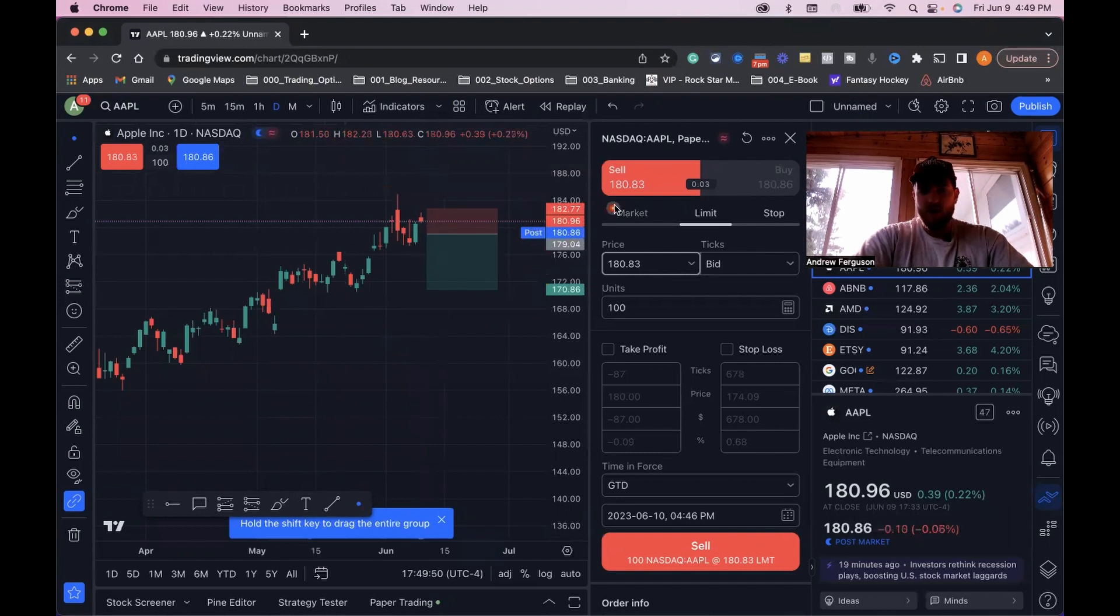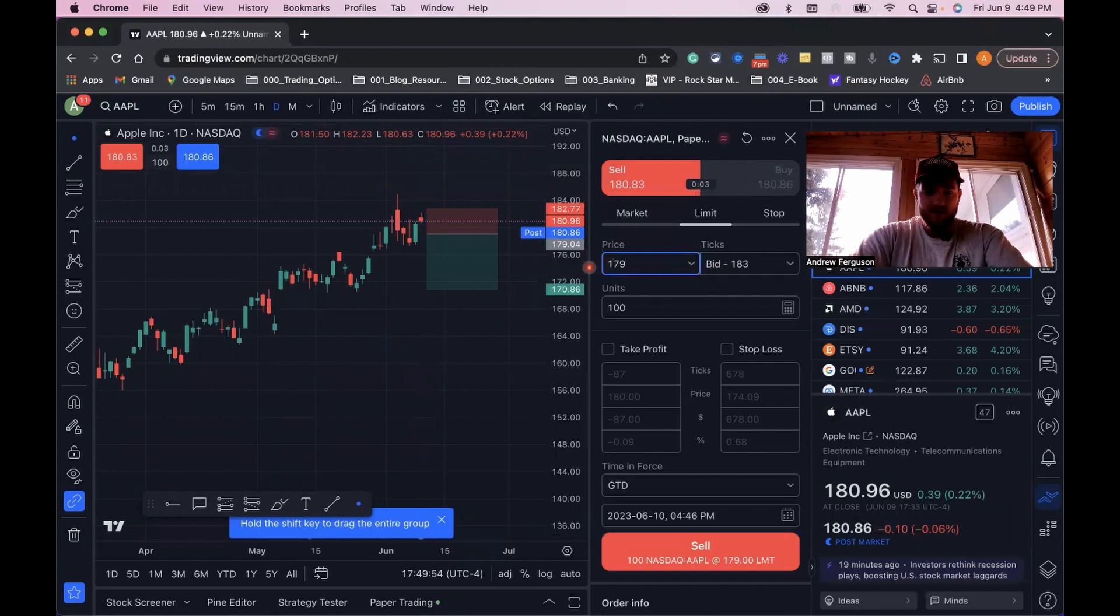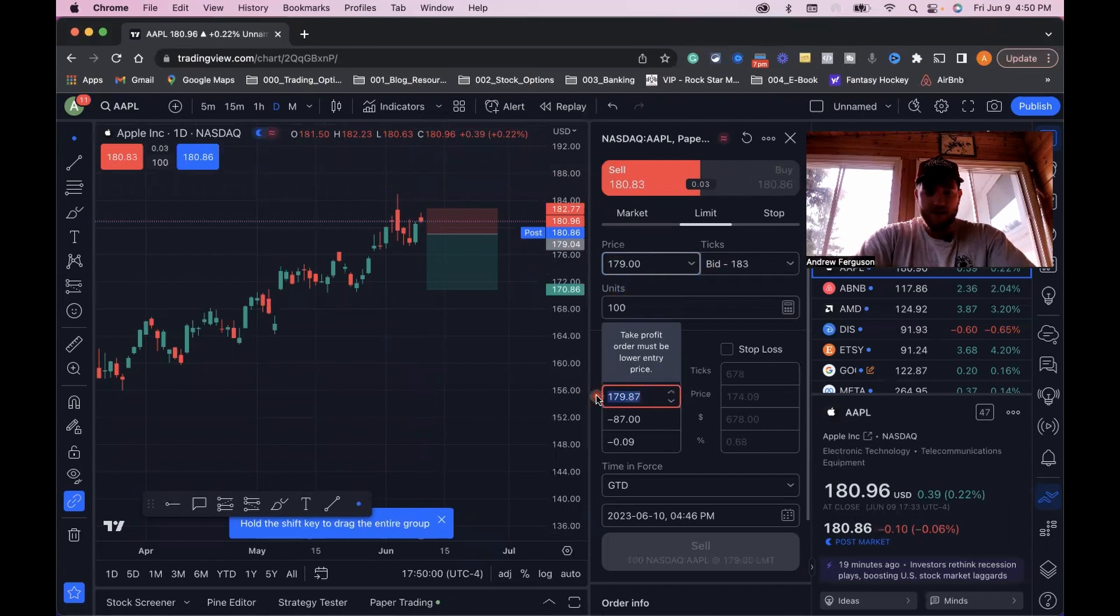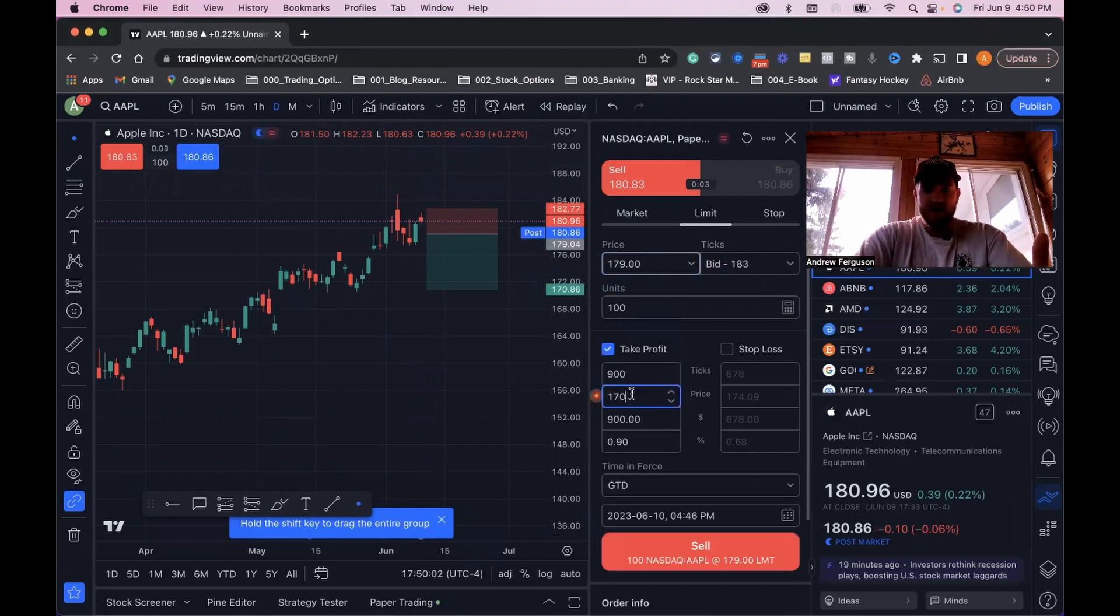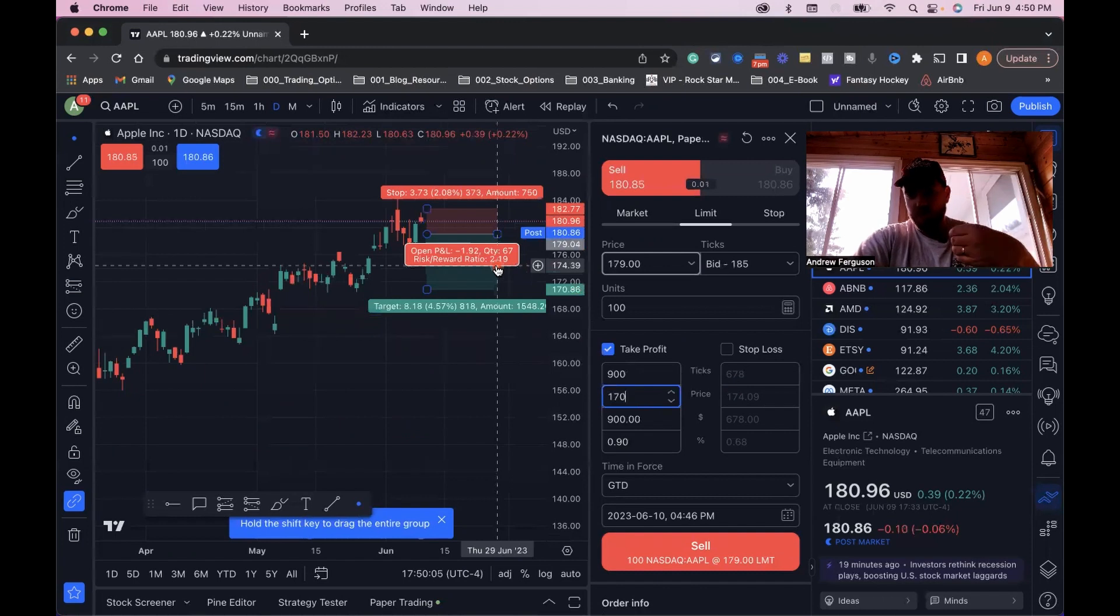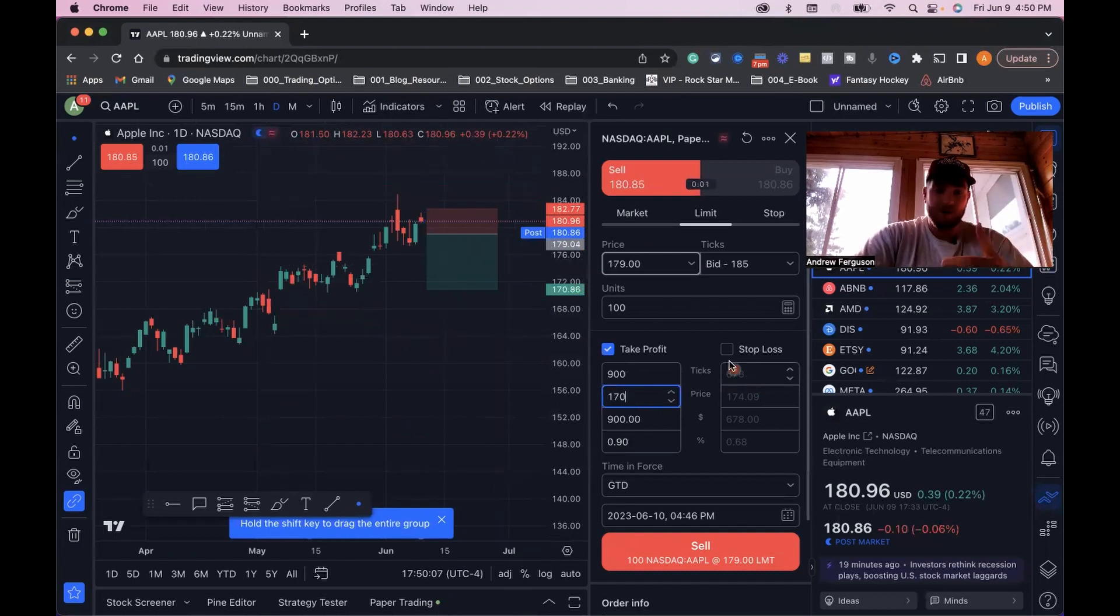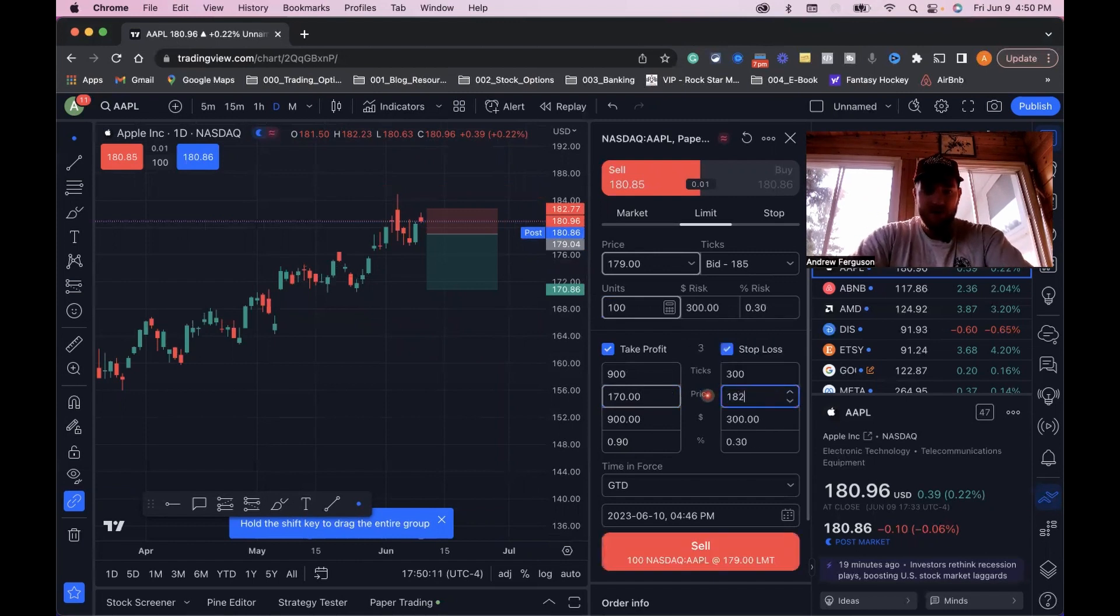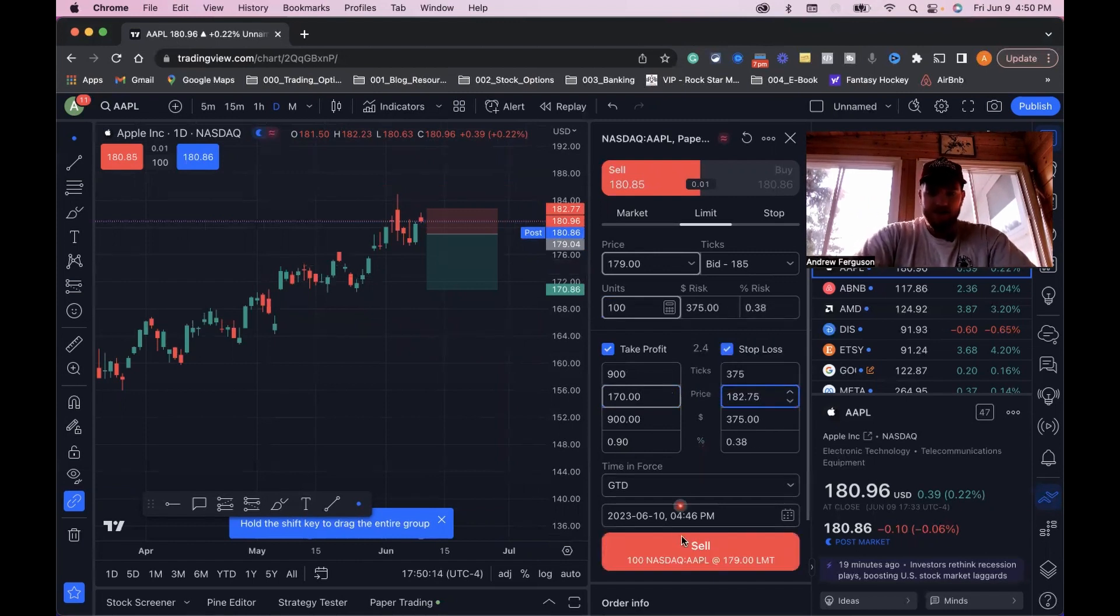In our order tab here, we want to go limit order again. We want to go $179. Then we want to have our take profit. You always want to try to have a goal for where you're taking profit at. We want that to be at $170. It's going to be lower again, because if the price goes down when you're short, that's a good thing. When the price goes up, you're going to take a loss. We want to keep that loss nice and tight here at $182.75. Good till canceled. We're going to put the sell order in.